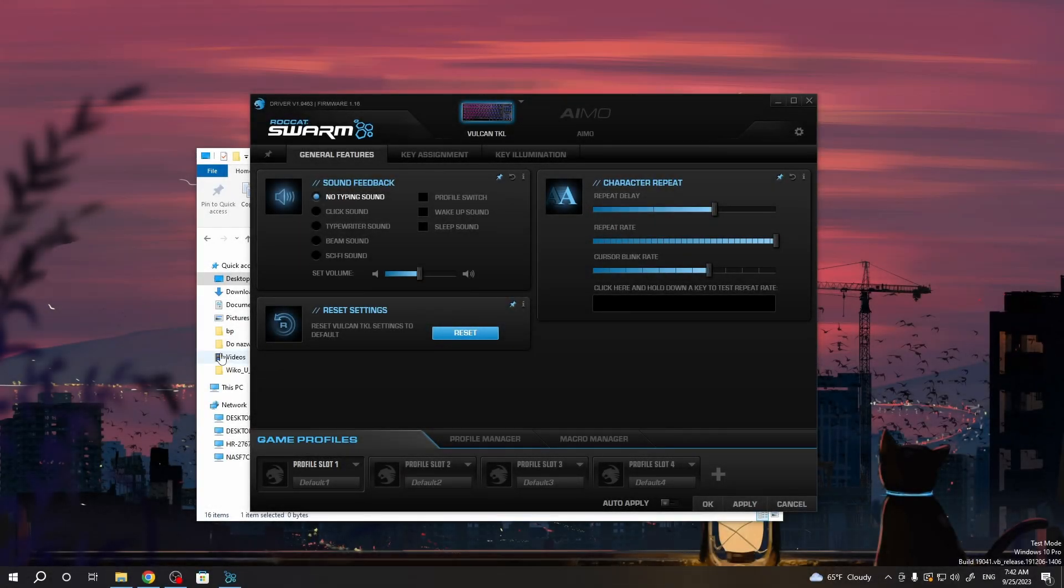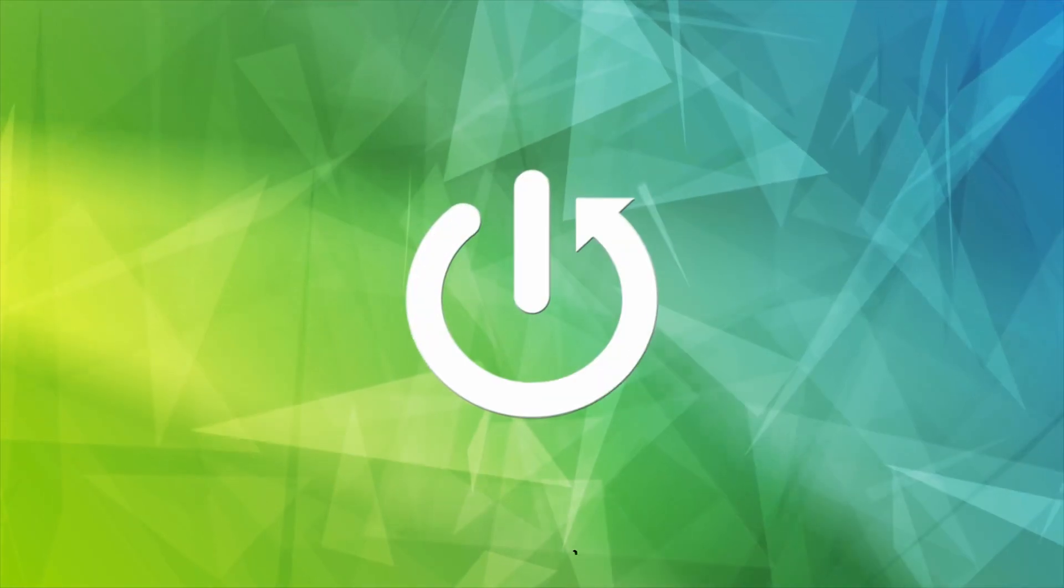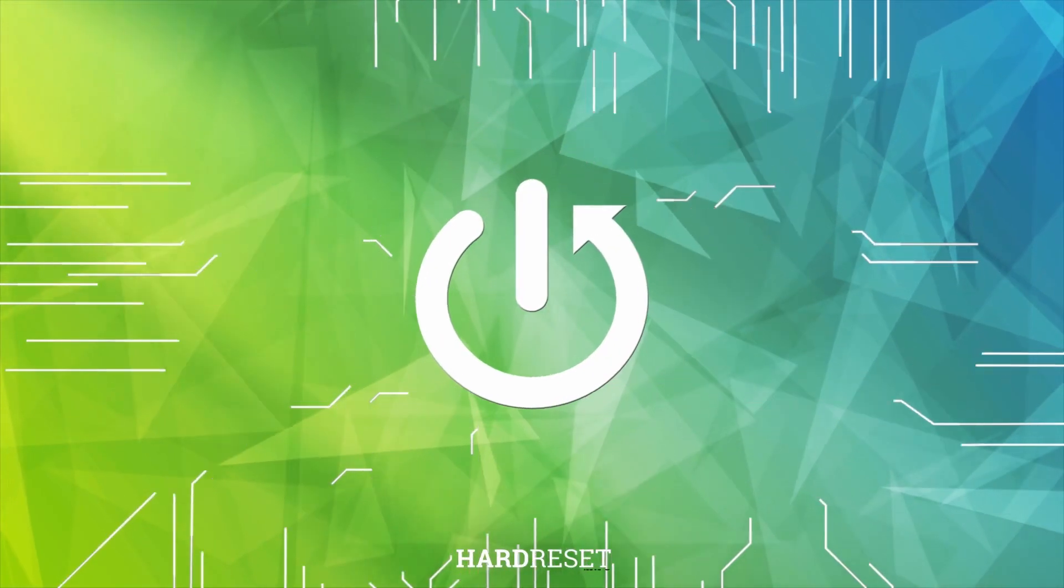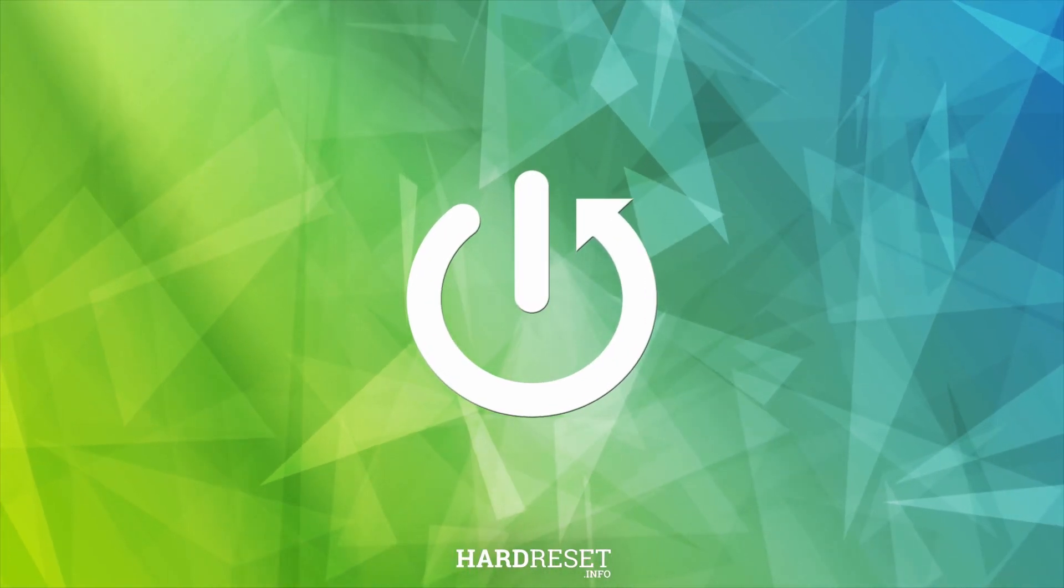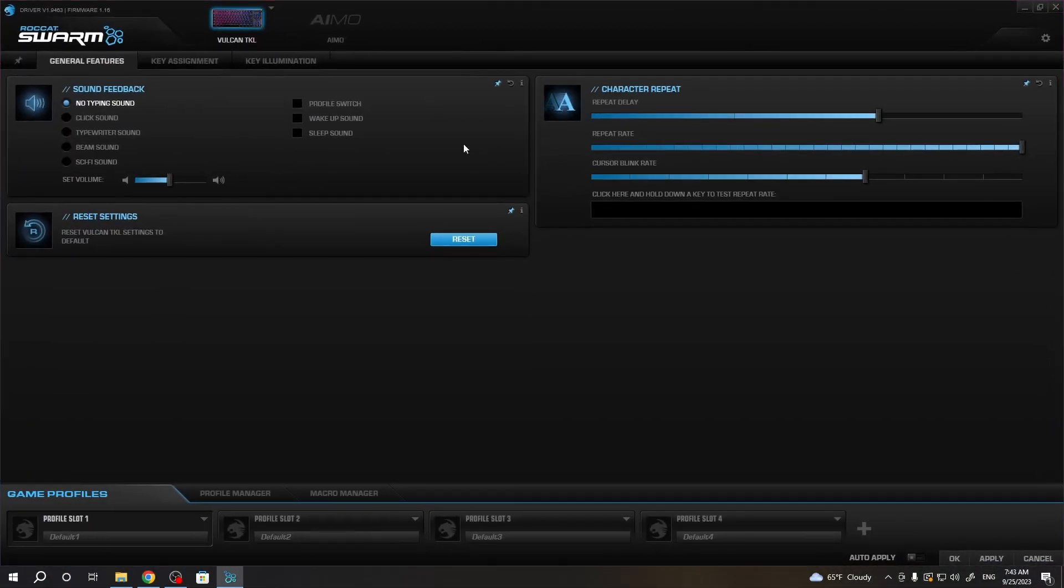Hello, in this video I want to show you how to customize illumination on Roccat's Vulcan TKL keyboard. To do this, first you will need to download Roccat's Swarm app on your PC. You can find it on their official website.